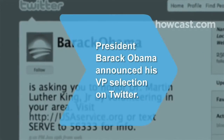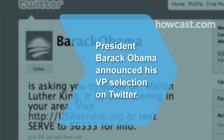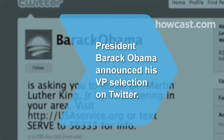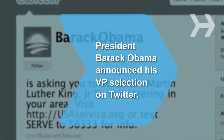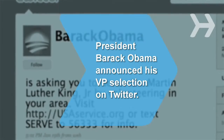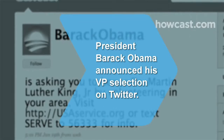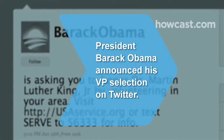Did you know? President Barack Obama announced his selection of Joe Biden as his running mate simultaneously via text message, email, and Twitter.